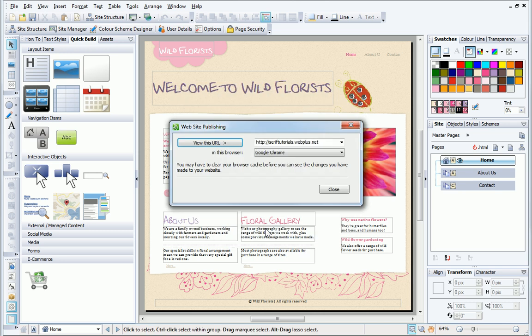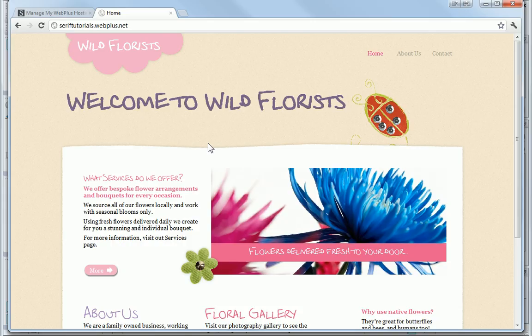Because I added the website address to the dialog, I can view the URL as soon as the site upload is finished. My site is now live.